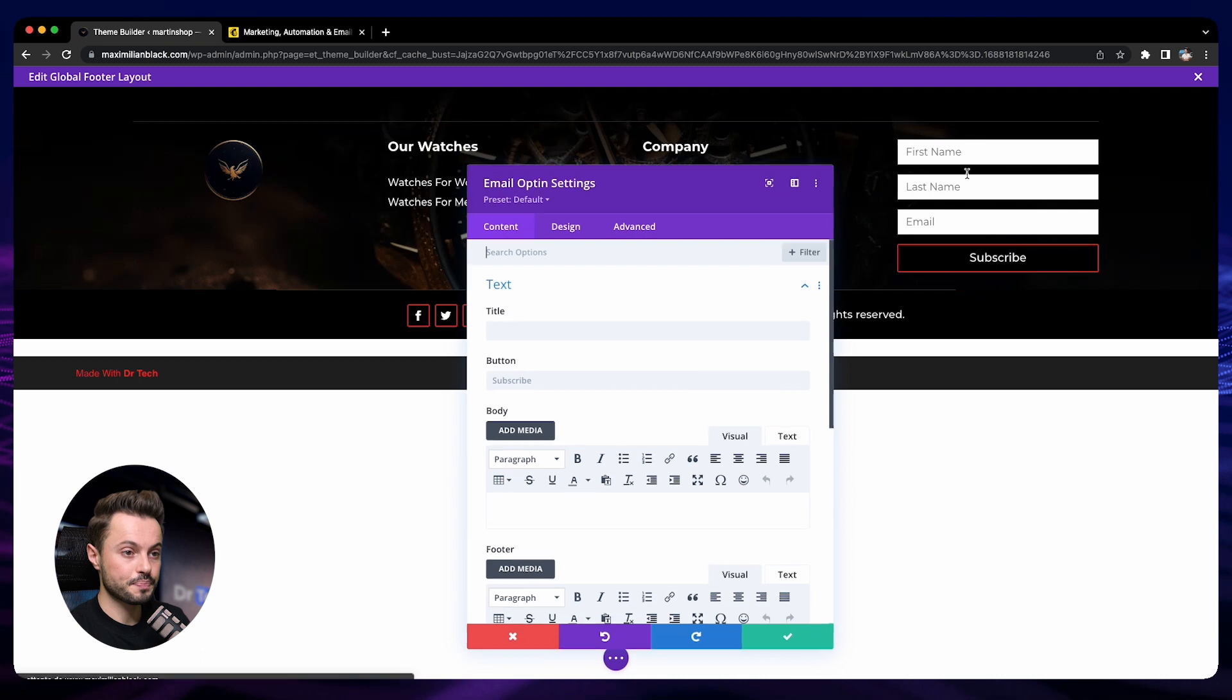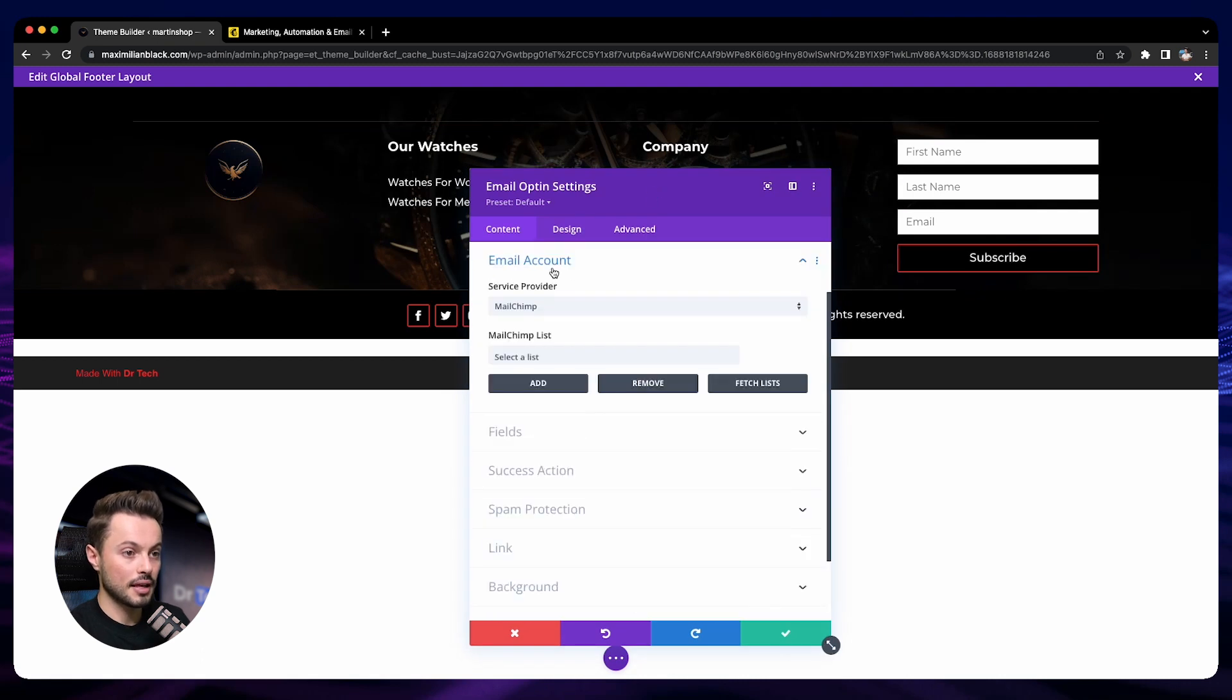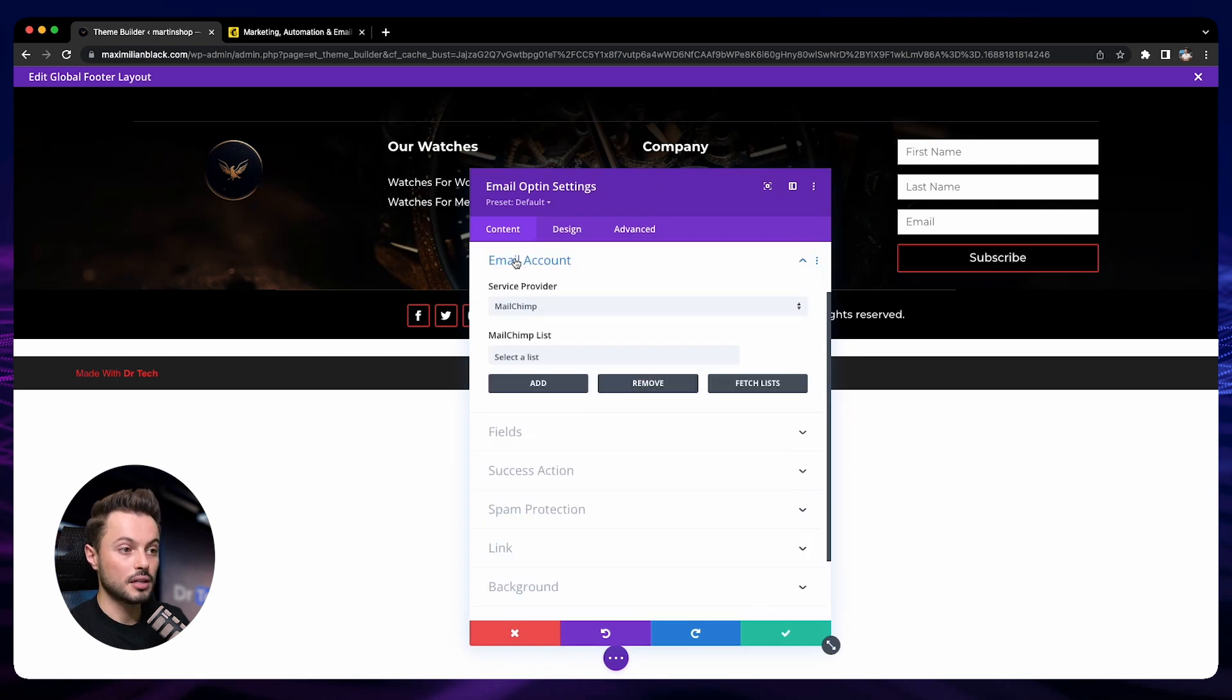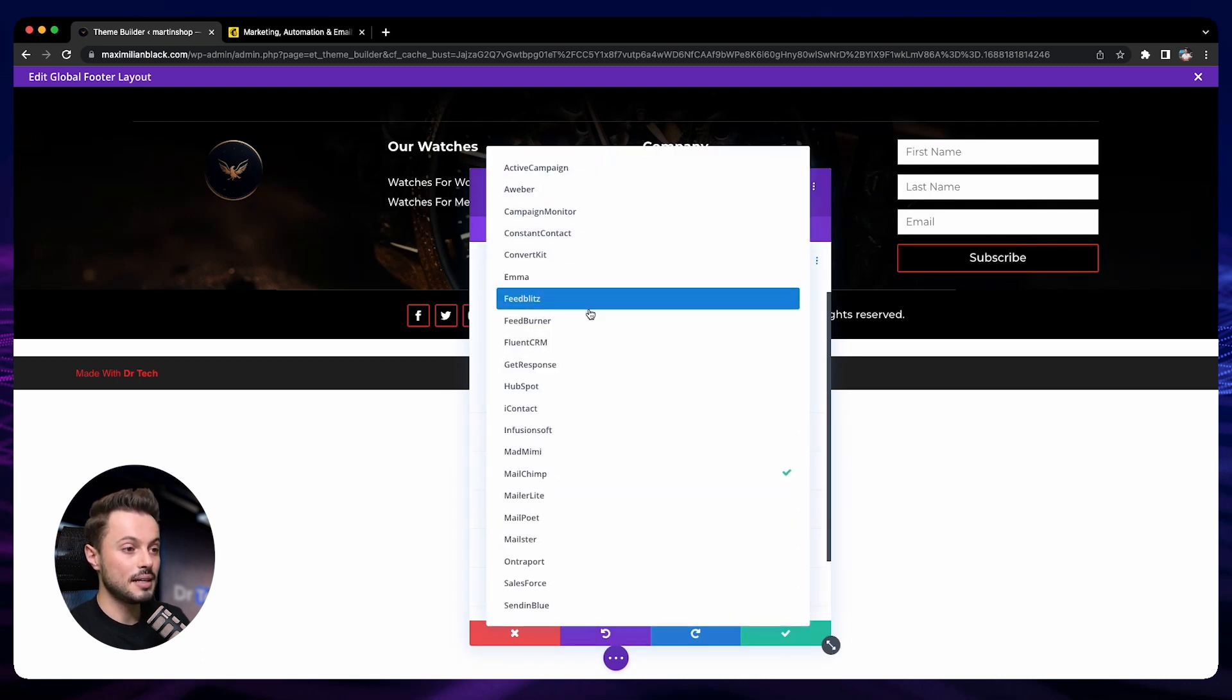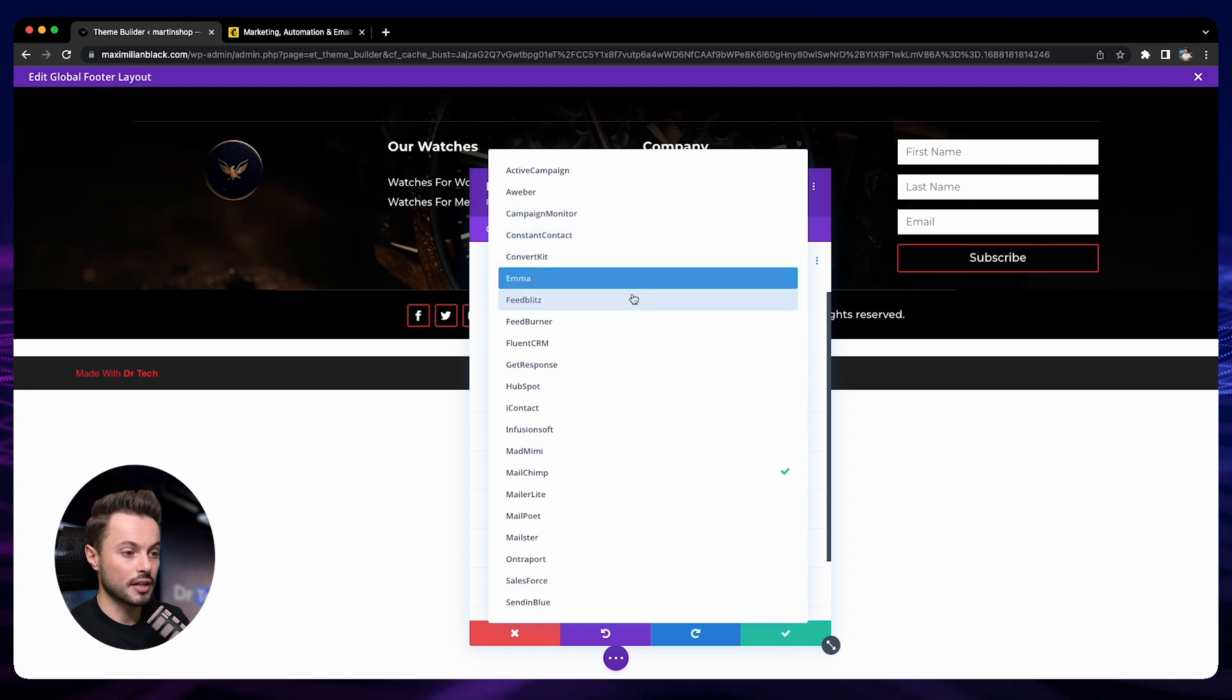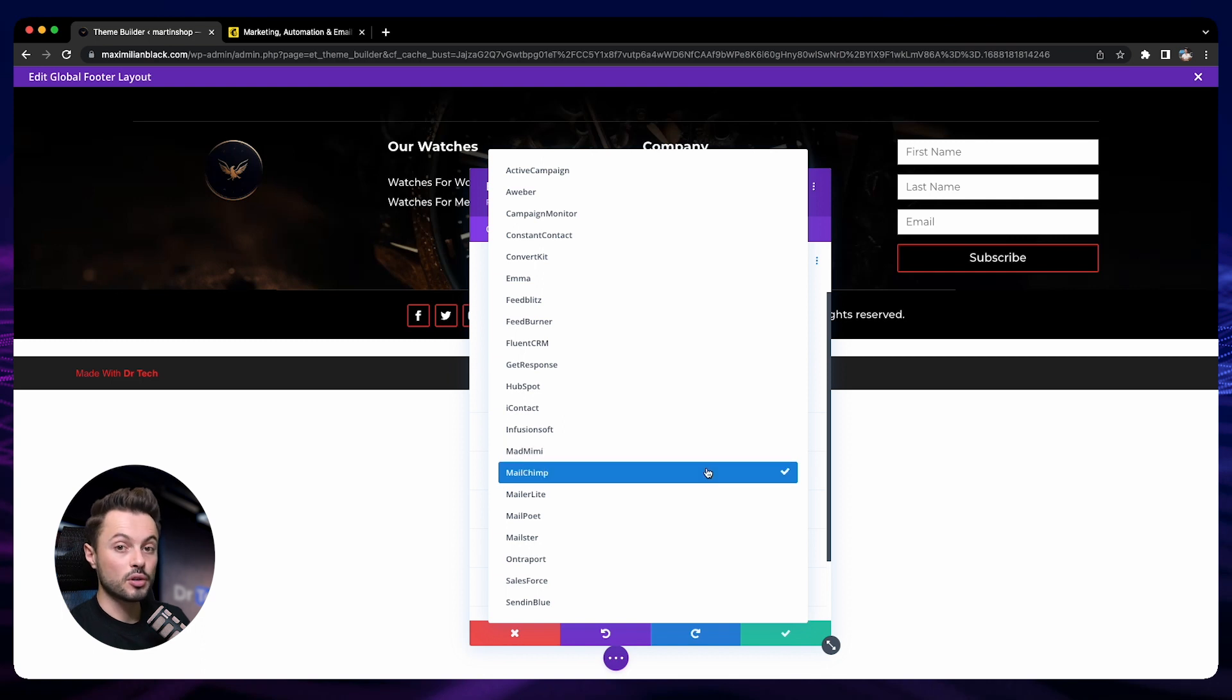Let's go to the settings of this module. Into Email Account here, you have a big list of service providers that you can connect to this module. You can use any of them, it's really up to you.